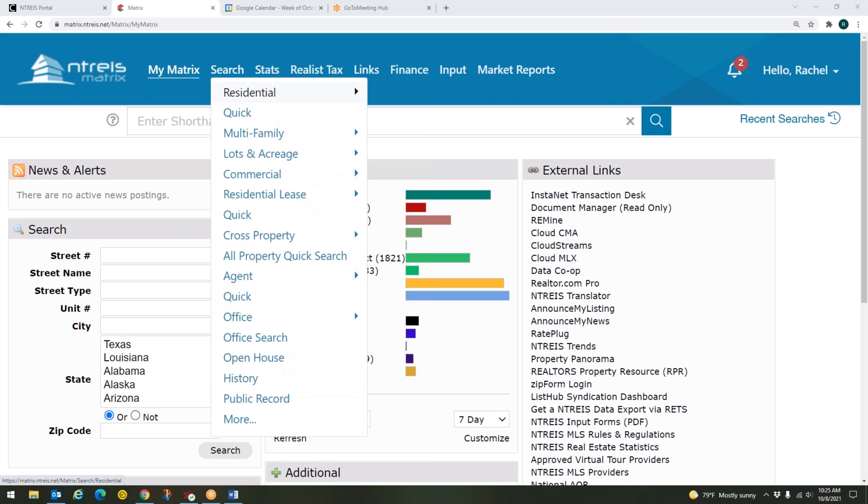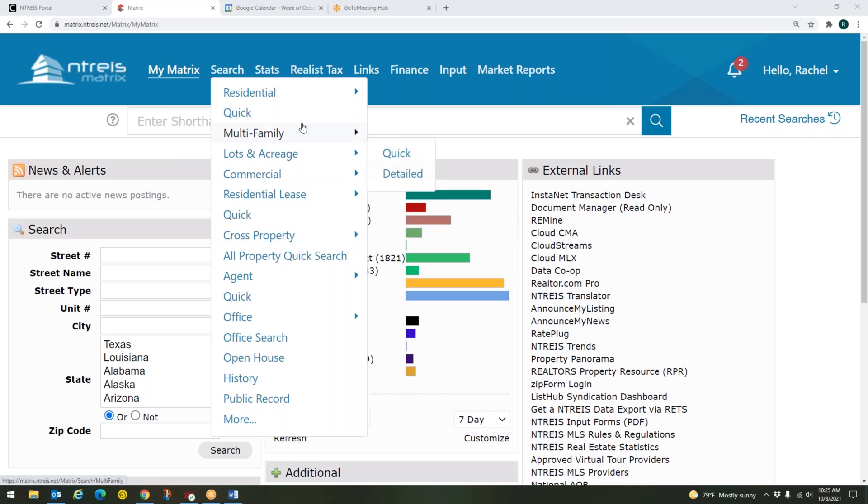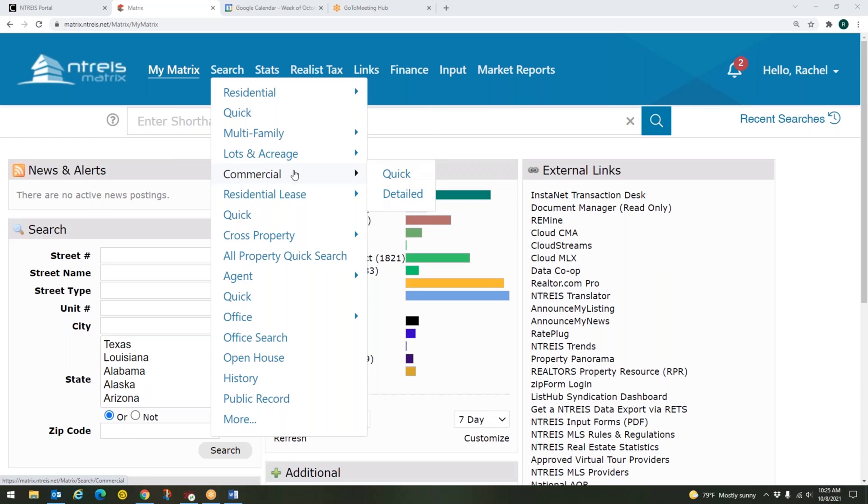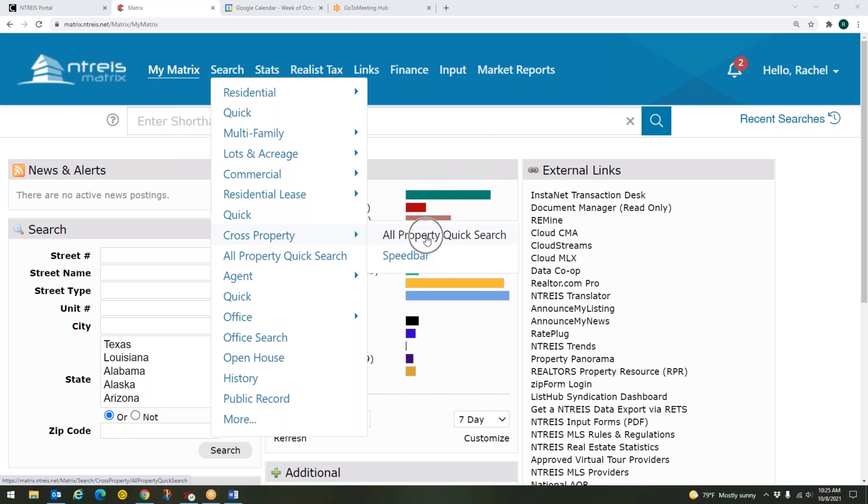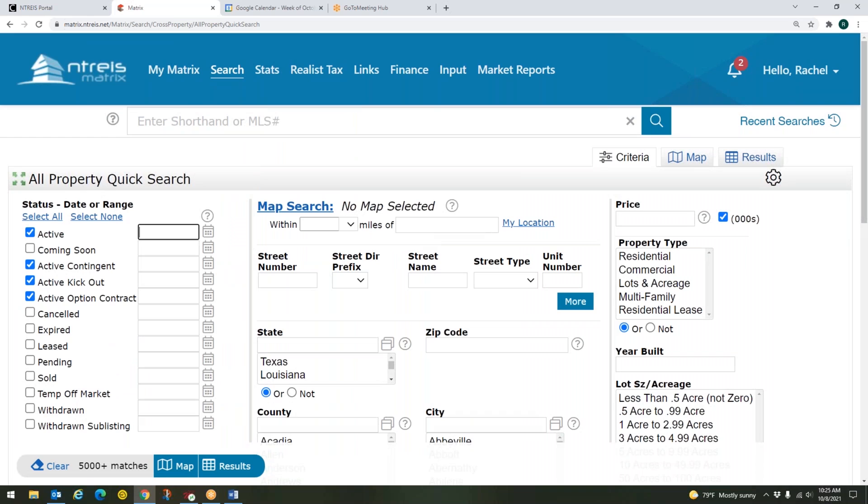To view the areas, you can go to search and cross property, all property, quick search. Now, the reason that I am choosing cross property is because I want to see all of the property types included in that, but if you just wanted to do residential lease, residential, commercial, you could select those property types. But for today, I am going to do cross property and all property, quick search.